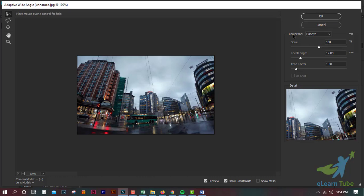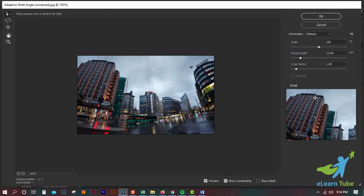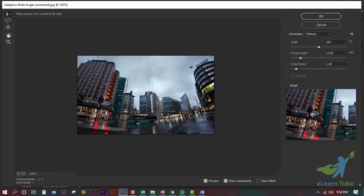First of all, we will do the correction mode. The correction mode is fish. We will do the fish in the middle of the field.